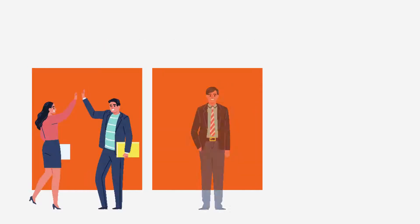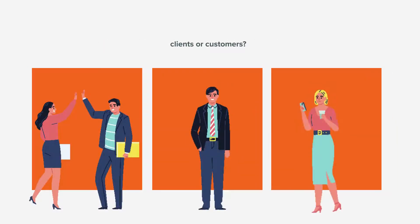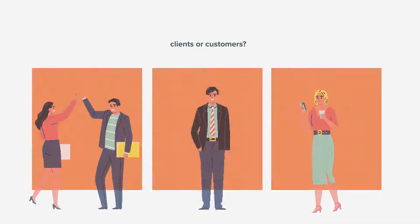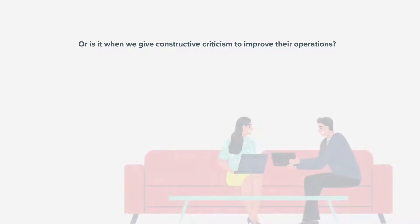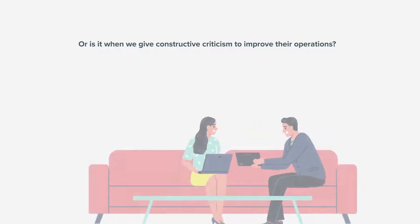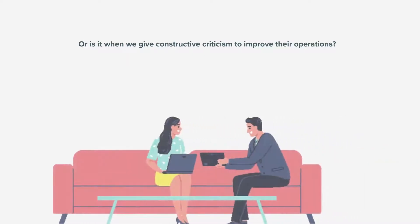Is it the part where we always agree with our business partners, clients, or customers? Or is it when we give constructive criticism to improve their operations?